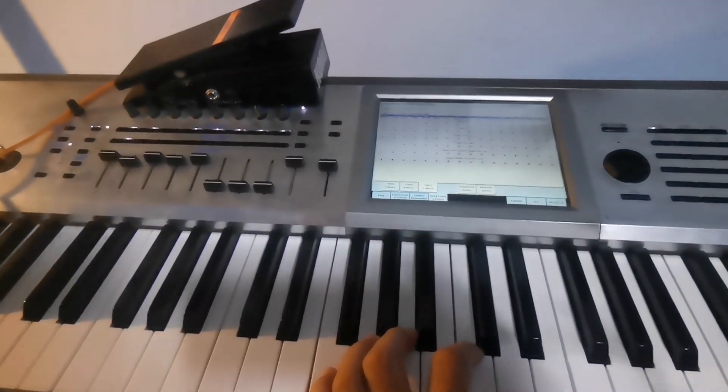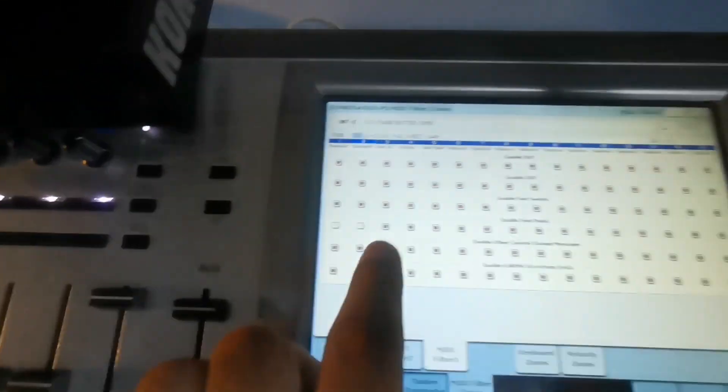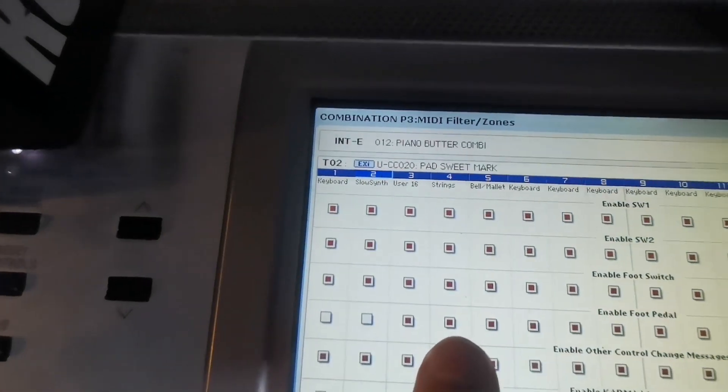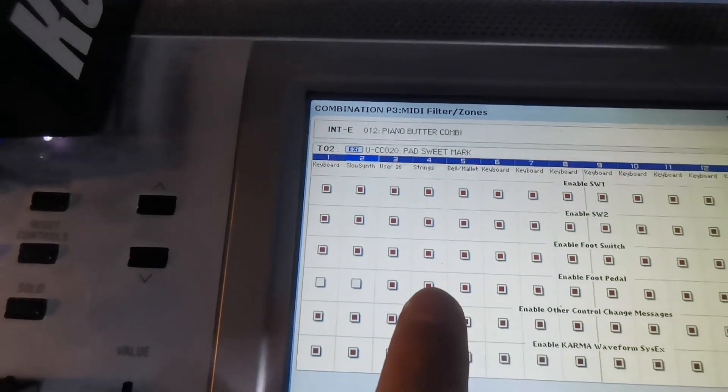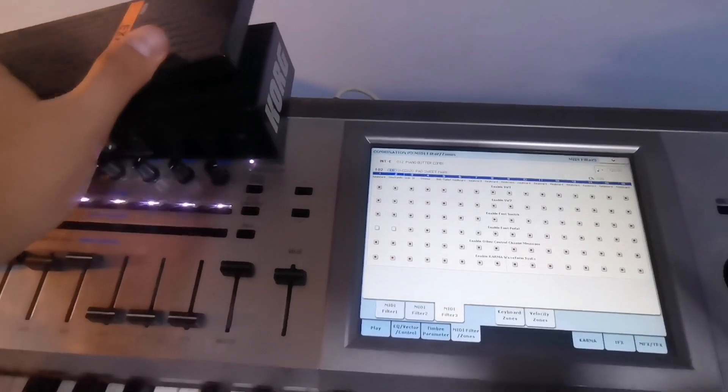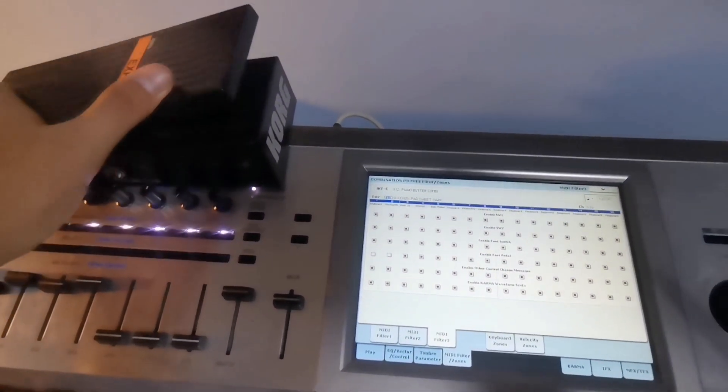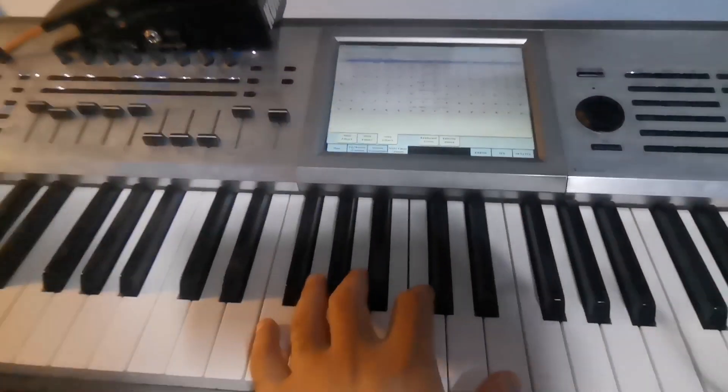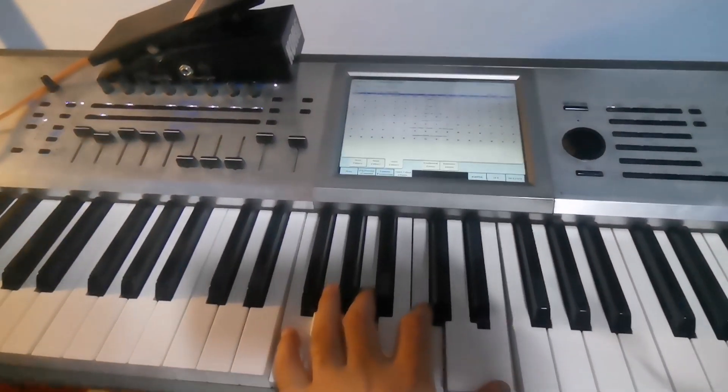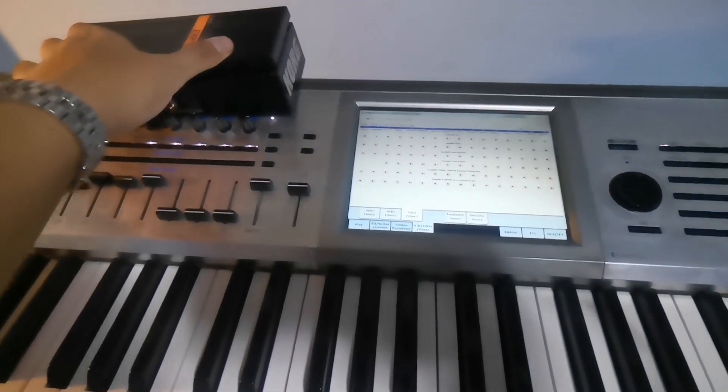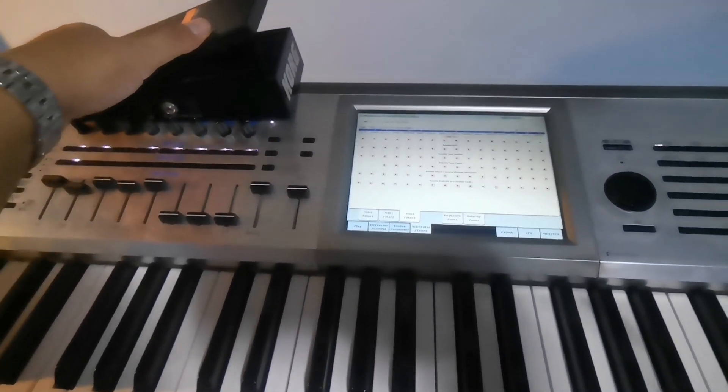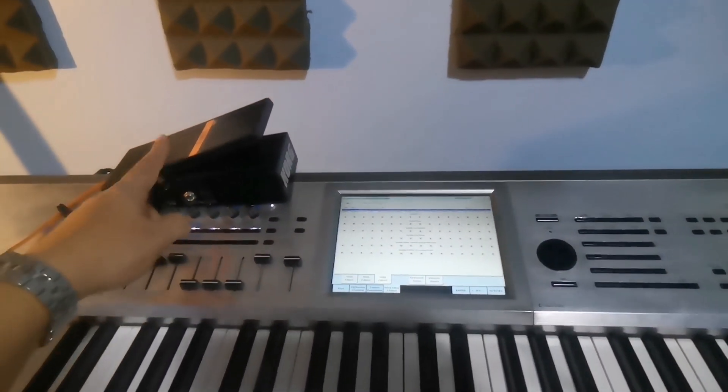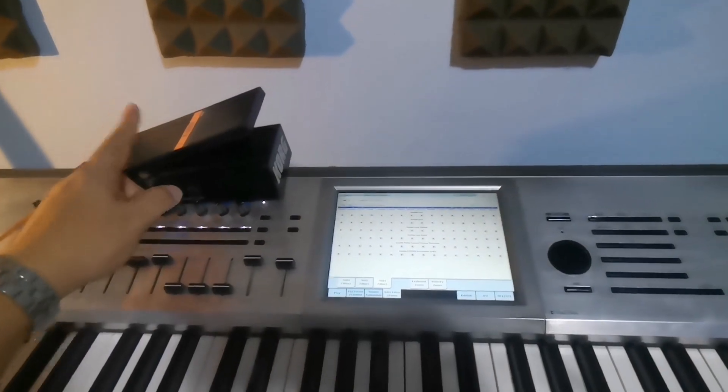If I press this one, you can see the channel is highlighted. So this one will increase the volume. Okay, that's all. Thank you for watching, I hope this helped.